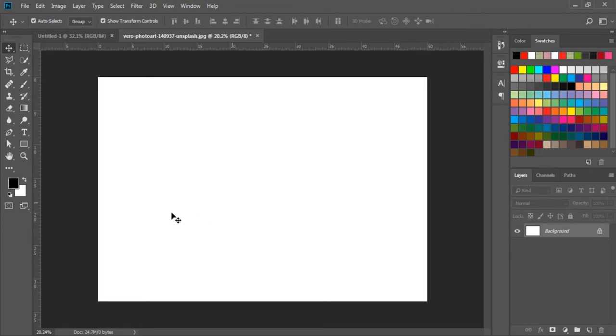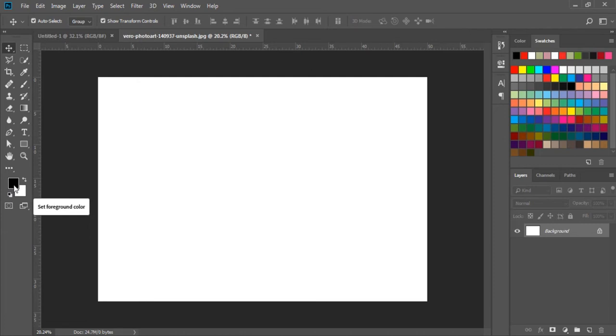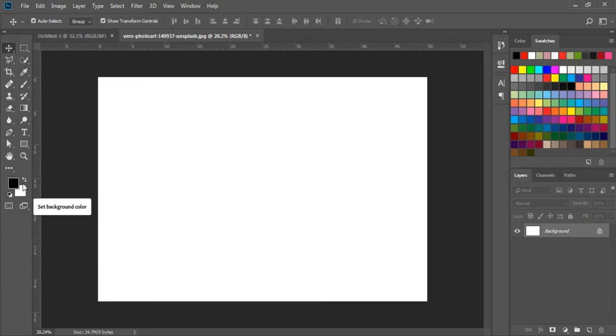The foreground and background color options are used to change the colors. Here, we can see the foreground color and behind it, the background color. By default, we see black and white colors, but here we can see a little arrow on it. That is used to switch the colors.